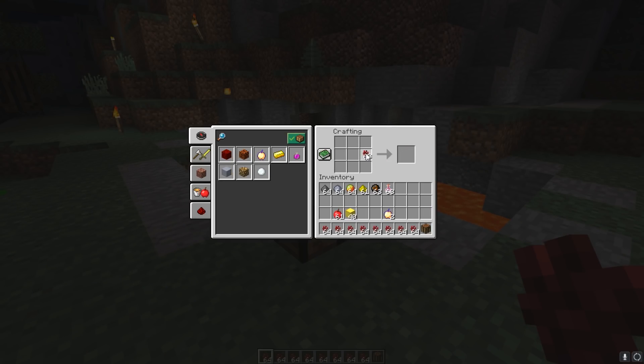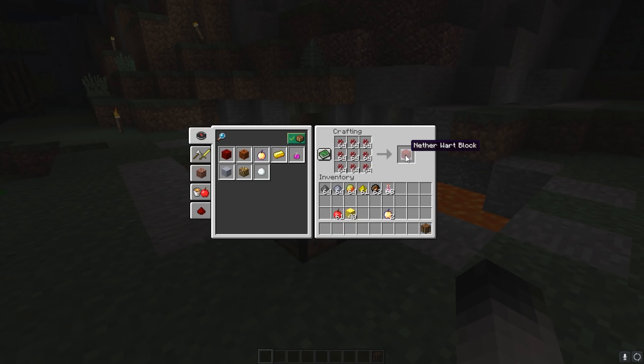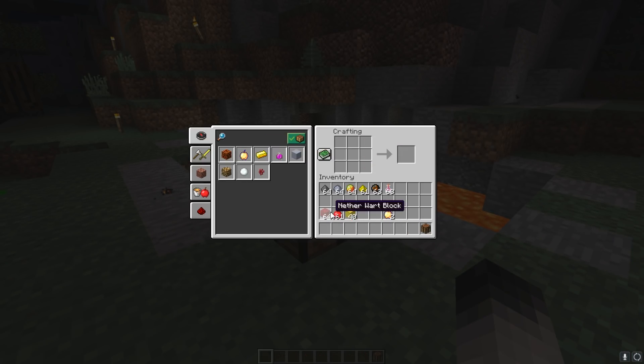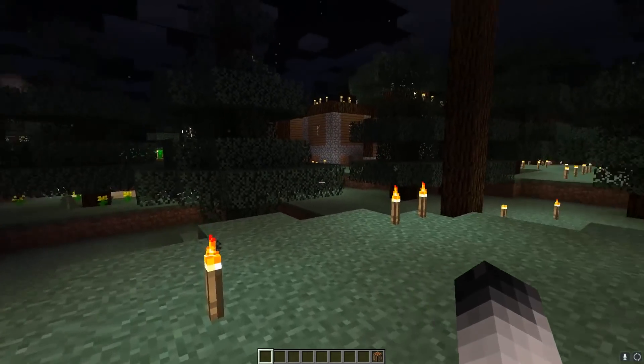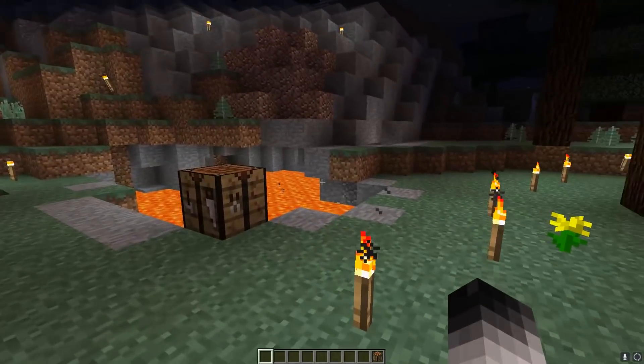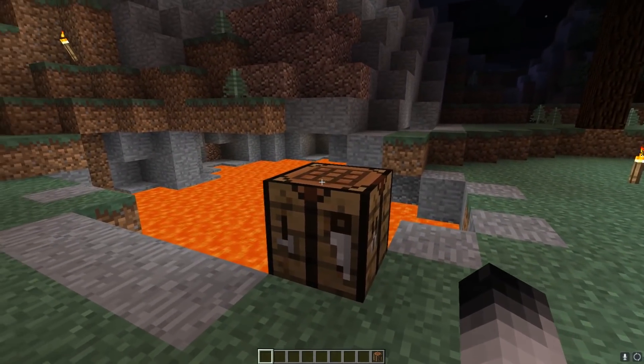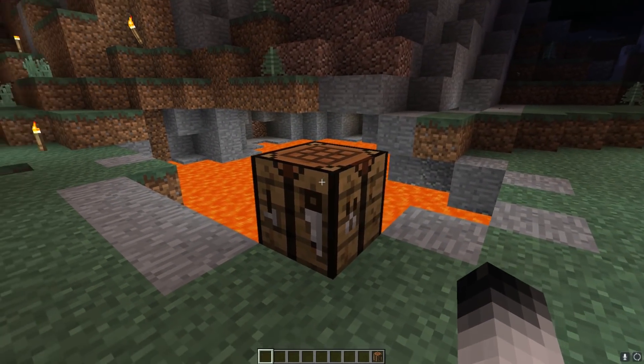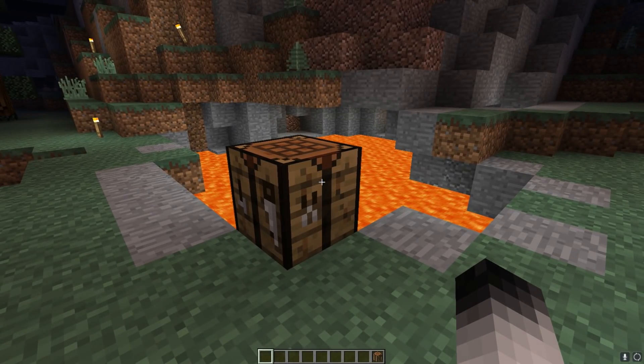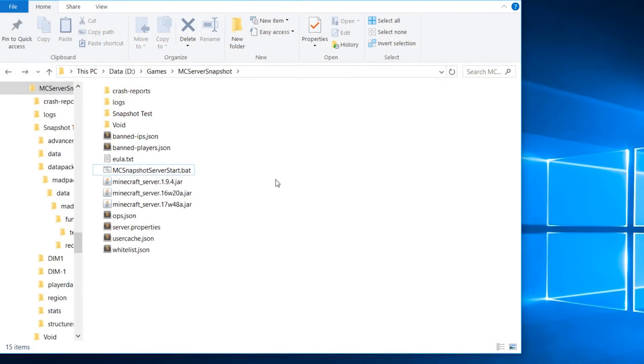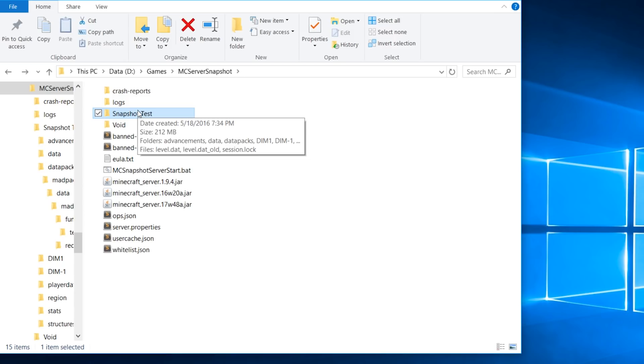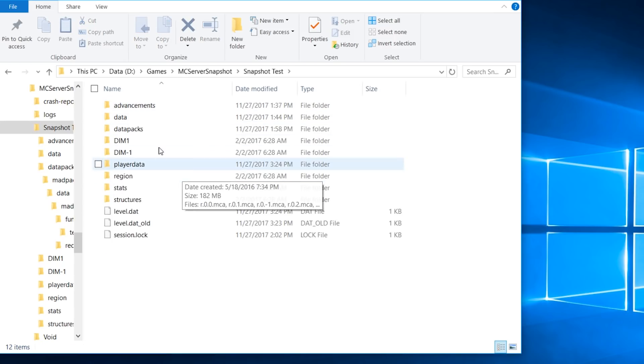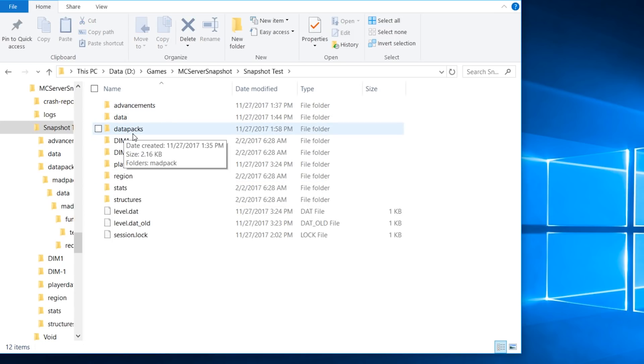Alright, so in order to do this, I'm going to show you all the files and all that right now. So here we have all the files that you can find in any Minecraft server.